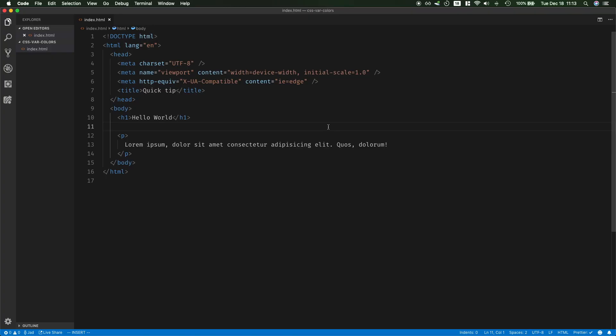So in this basic project, I just have an h1 and a paragraph, and I'm going to use CSS variables to style them.